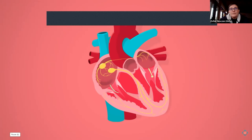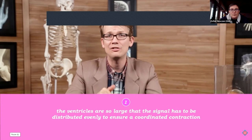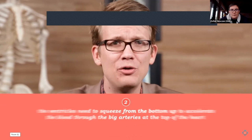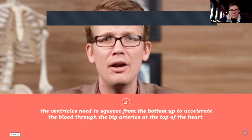Instead, the atria contract and blood drops into the ventricles, then a moment later the signal moves on and triggers the ventricles to squeeze, sending blood out of the heart. For a good ventricular contraction, two things matter: the signal must be distributed evenly across the large ventricles for a coordinated contraction, and the ventricles need to squeeze from the bottom up — like squeezing toothpaste — to accelerate blood through the arteries at the top.